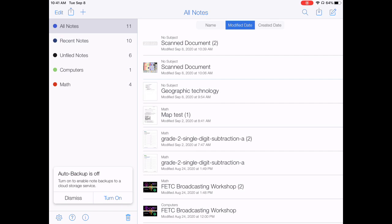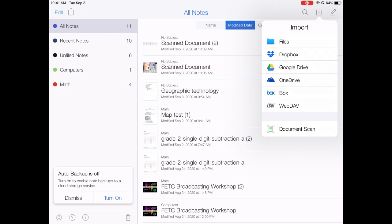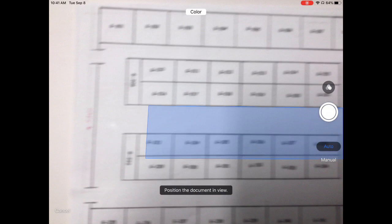If you look up in the upper right hand corner, you'll see there's the import button. You just click on that and at the bottom there's a document scan.